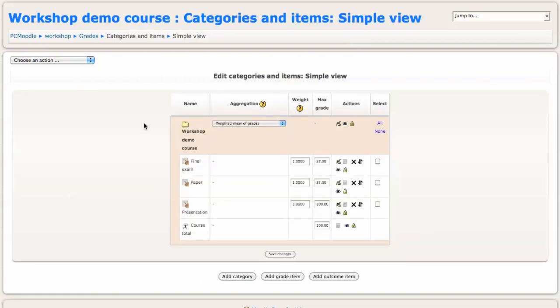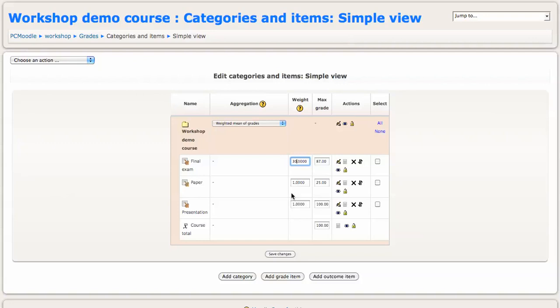With this version of Moodle, the Edit Categories and Items view gives you a very convenient way, right on the front page here of that view, to specify the weights. So I said the final exam was going to be 30% of the grade, the paper 40% of the grade, and the presentation 30% of the grade.